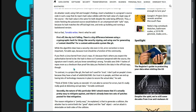While the algorithm does have a security role even in Git, error correction is more important, Torvalds says, because trust should be a function of the community. If you fetch the Linux kernel from Linus' repo, it's because that's where you expect the authoritative kernel to be. The hash is there so if someone tampered with the source code, the signature won't match and you would know something is wrong. Torvalds sees the SHA-1 hashes for repos as more of a checksum than proof the data you fetched is the data in the official repo.